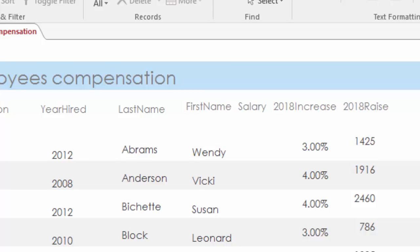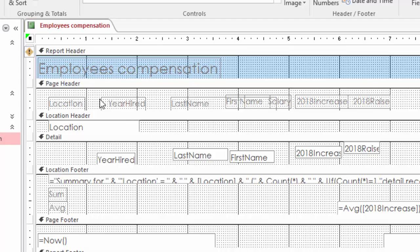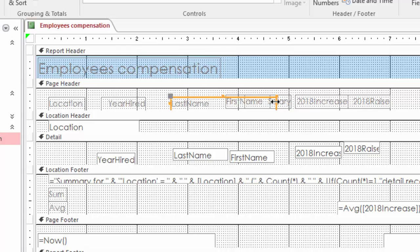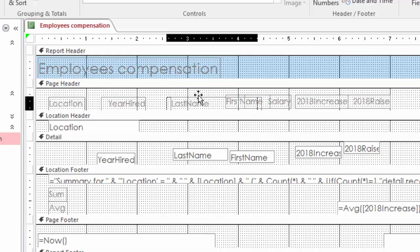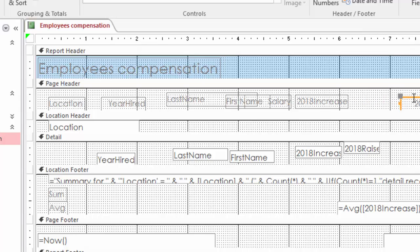Let's look at this report in design view. Starting with the column headers — notice how your column headers are overlapping each other, and that's why in the report view things look squished together. Try to spread your column headings out fairly evenly and make sure that they are aligned horizontally as well.